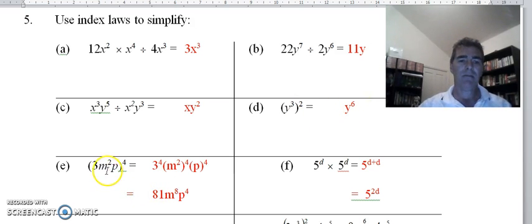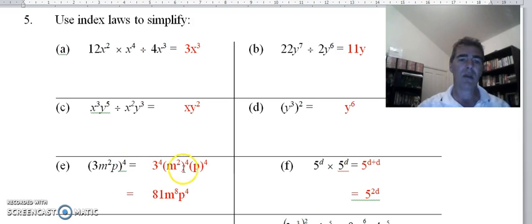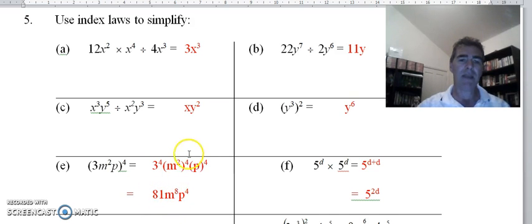With part e I've shared this power of 4 with every part of the term inside: 3 with the power of 4, m squared with the power of 4, and p with the power of 4. Simplifying those: 3 to the power 4 is 81, m squared to the power 4 gives m to the power 8 by multiplying the indices, and p to the power 4.